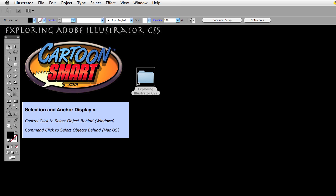Hello and welcome to this Cartoon Smart video tutorial. We are going to be talking about selection and anchor display in this series. This particular video is about control click to select objects behind, or command click to select objects behind.